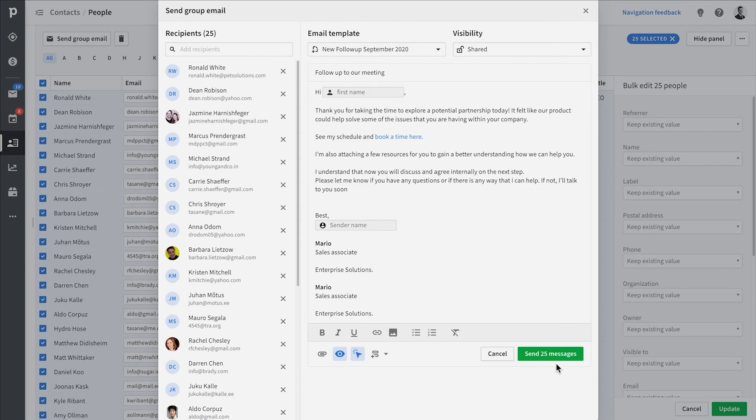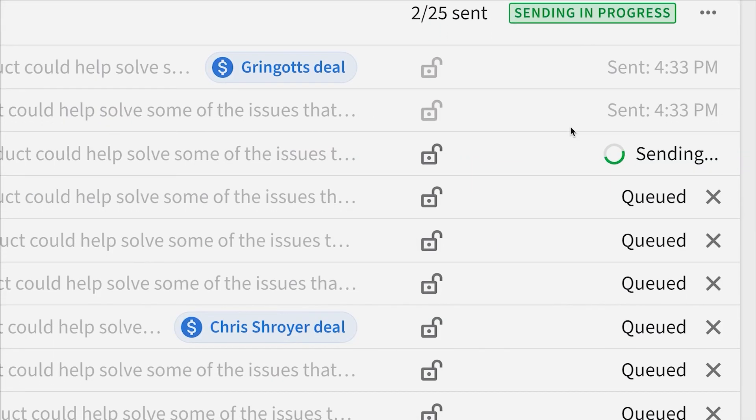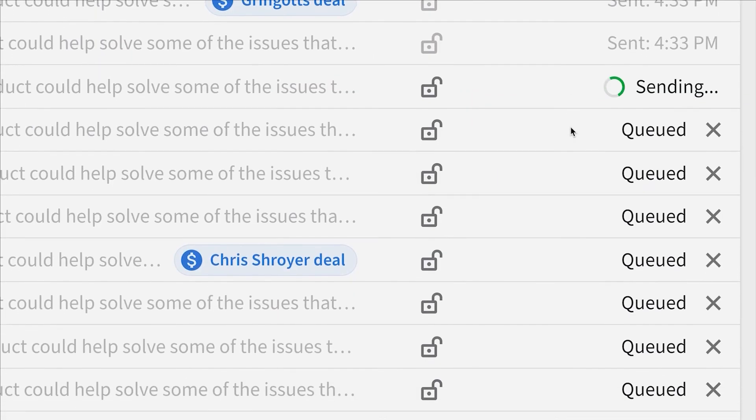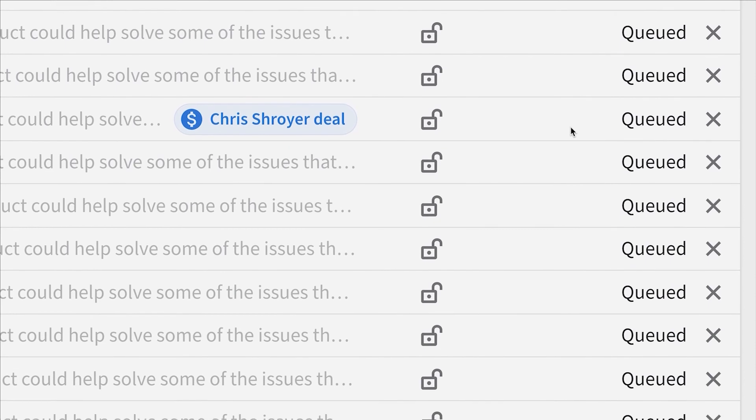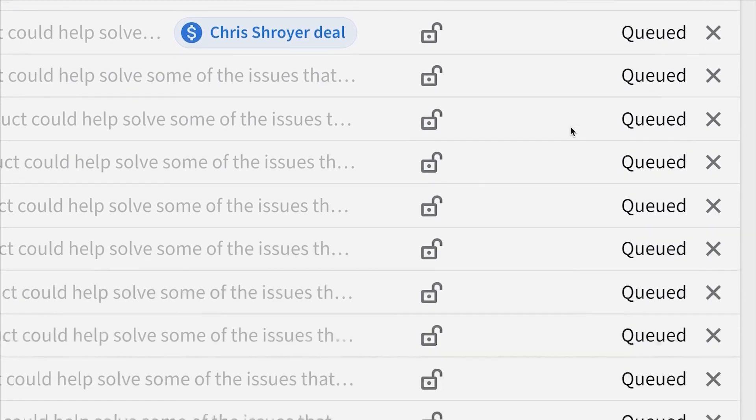And that's it, everyone. Just use email tracking so you can spend more energy on customers that you know are interested in what you're offering.